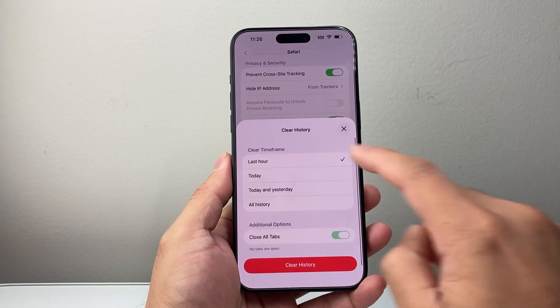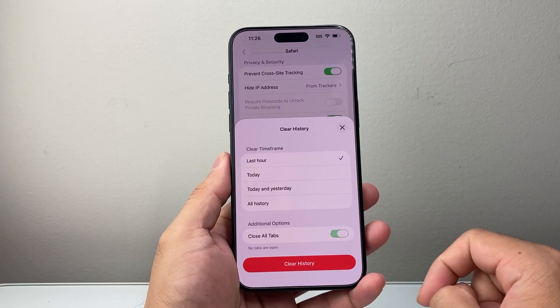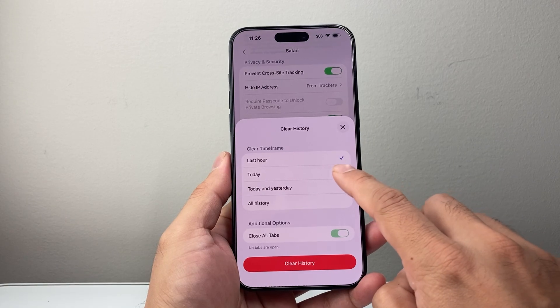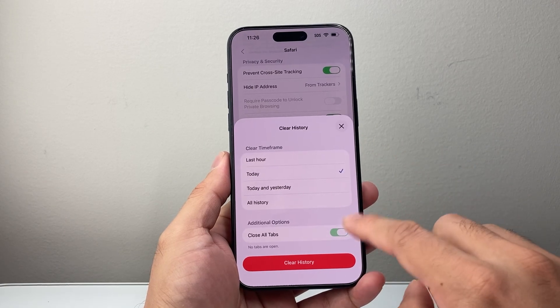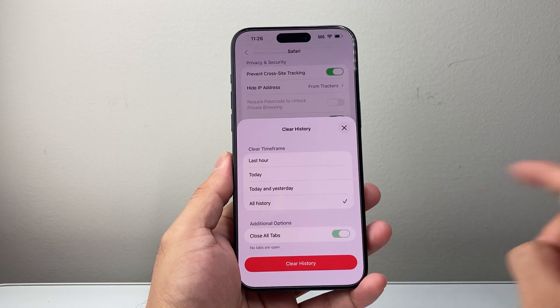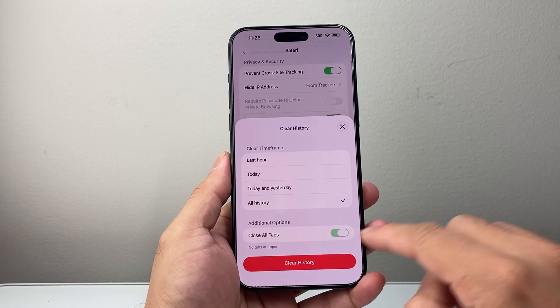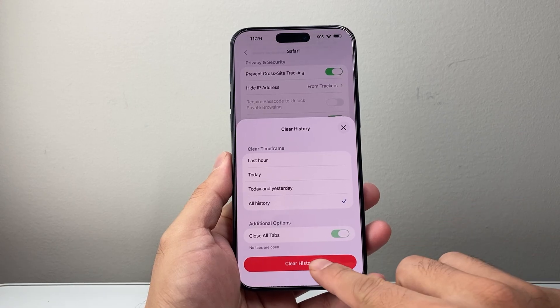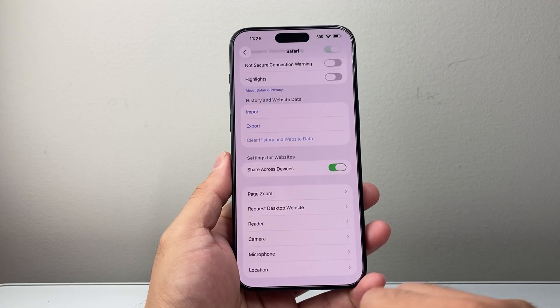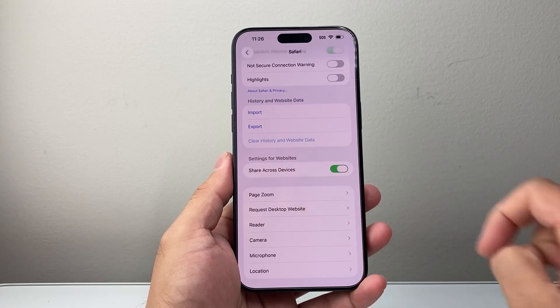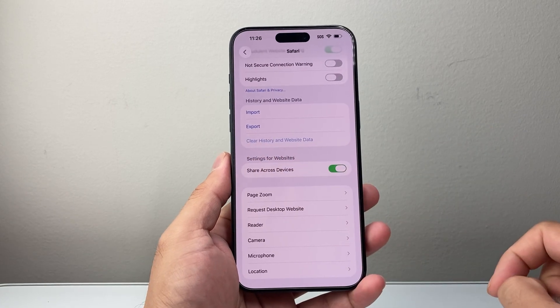The option that says 'Clear History and Website Data' — you're going to click on that. The same exact menu will pop up. You have the option to do last hour, today, all of the history, and whether you want the tabs closed or not. Then you can click on Clear, and that will clear out once you see that it is grayed out.